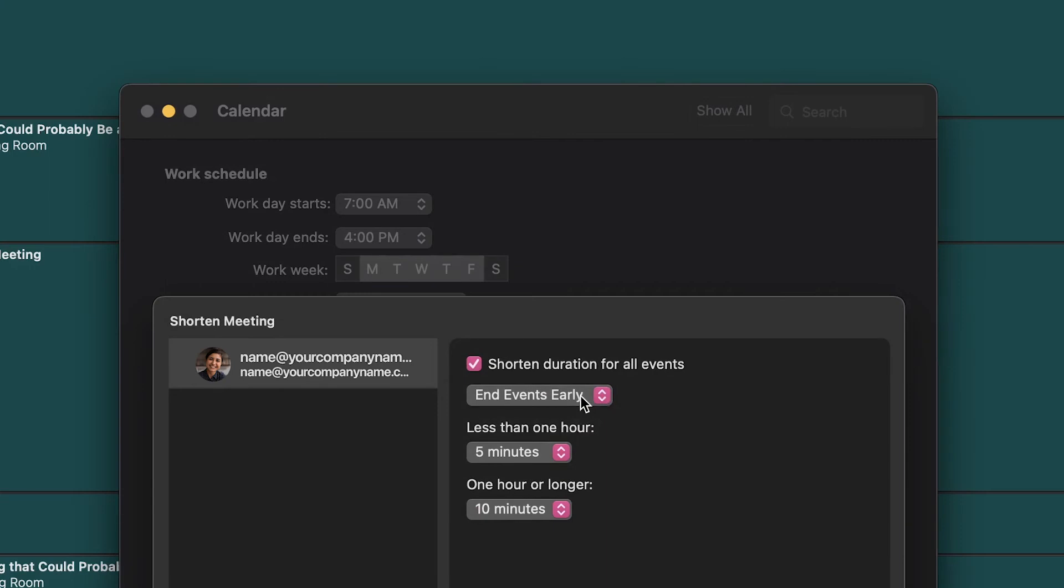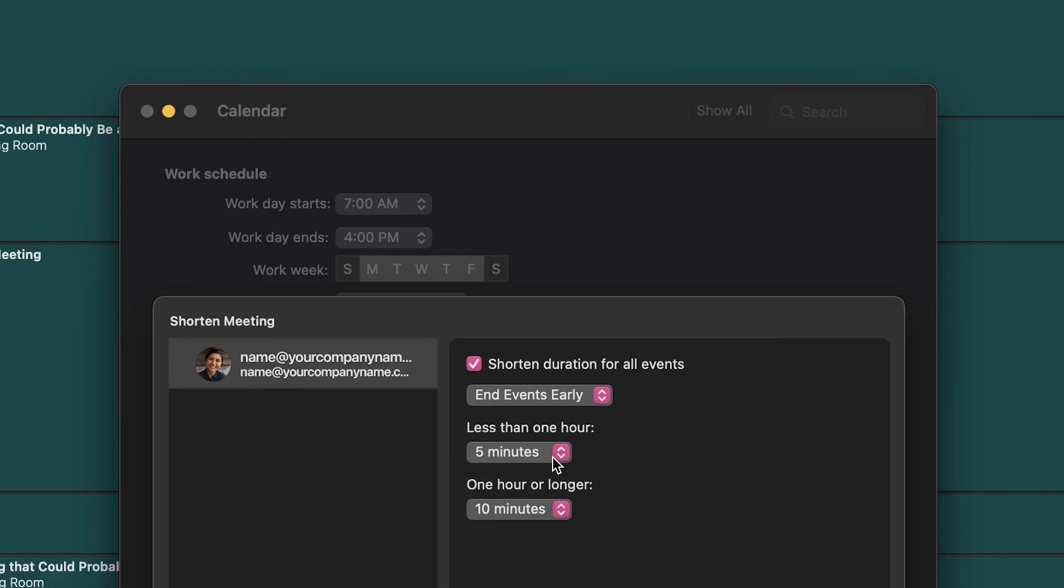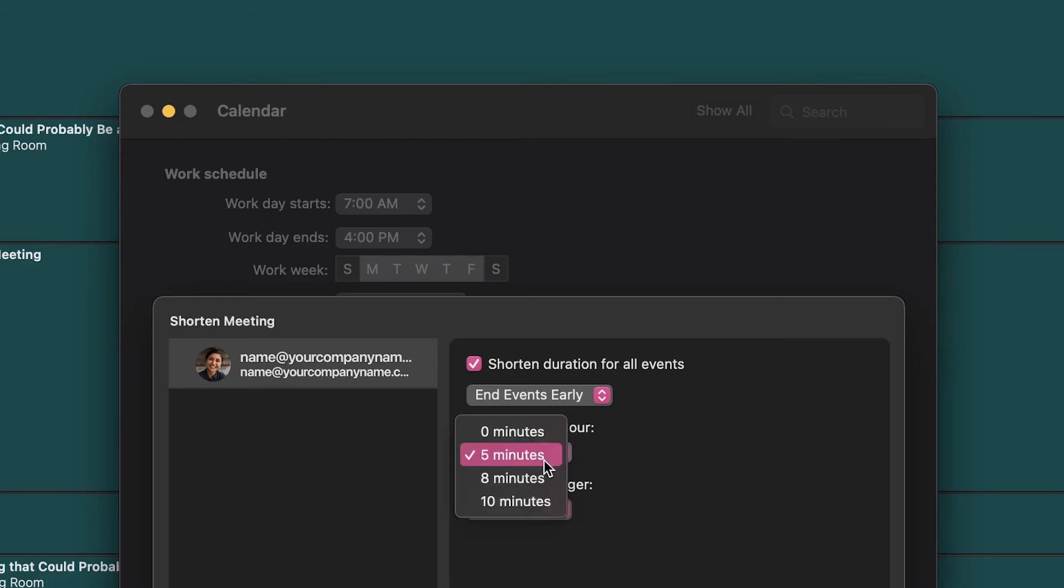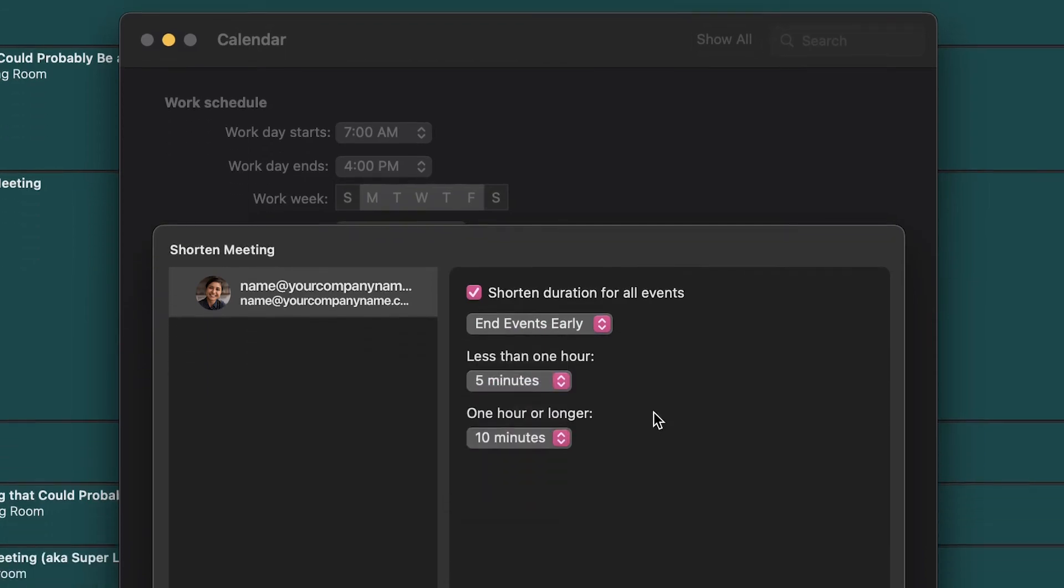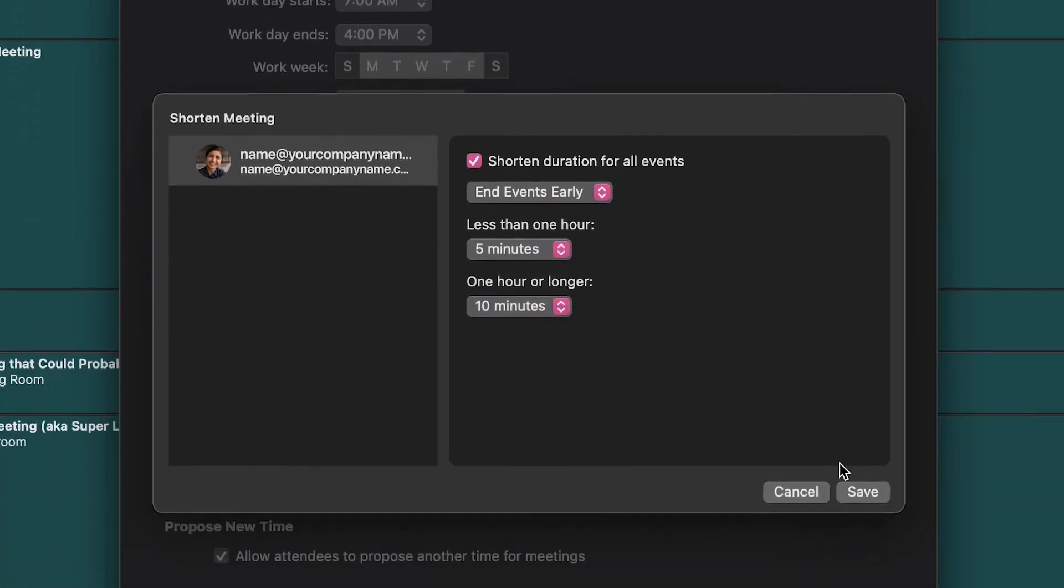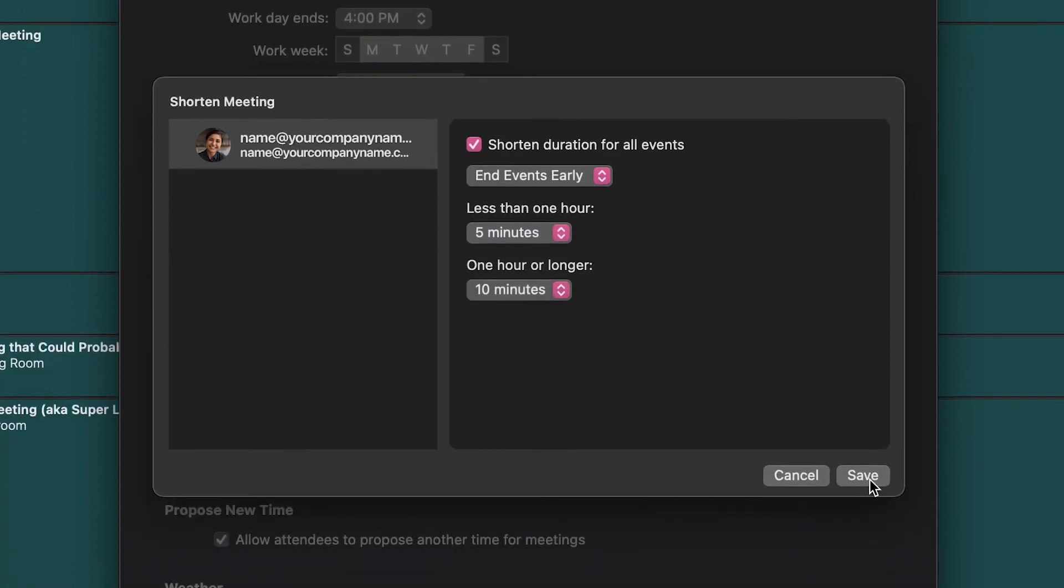Here, you have the same options where you can choose to end your events early or start your events late and the default shortened times. Click save to save your changes.